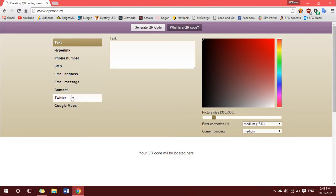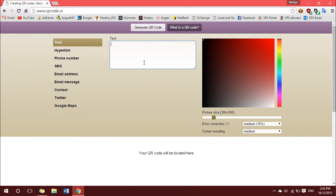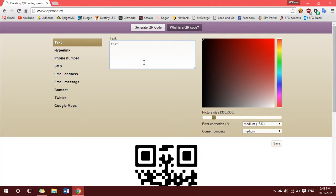So once you're here, select what sort of QR code you want to make, put your text, hyperlink, phone number, whatever it is, in the designated box. So I will do a text one and just go test.